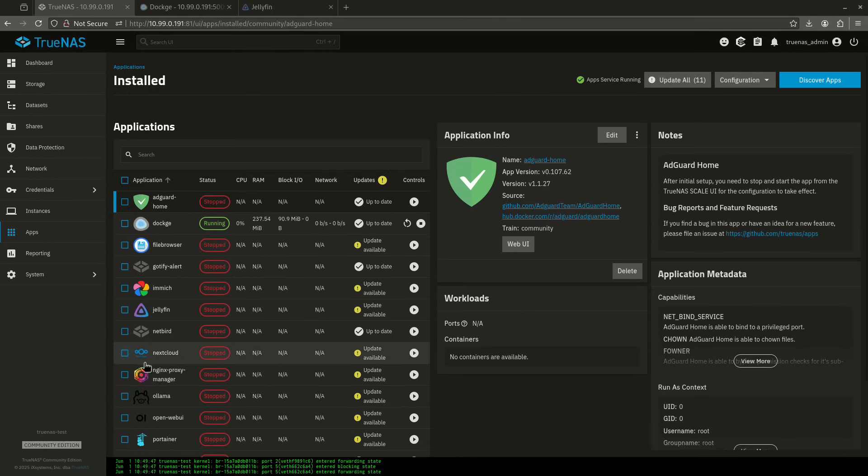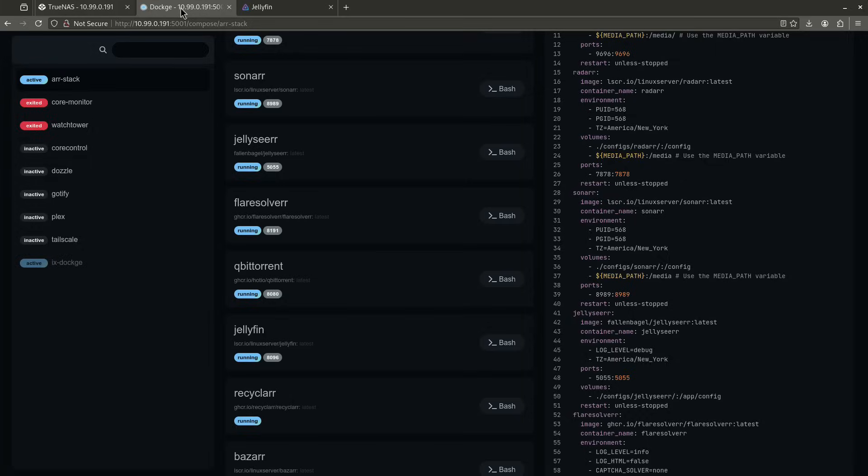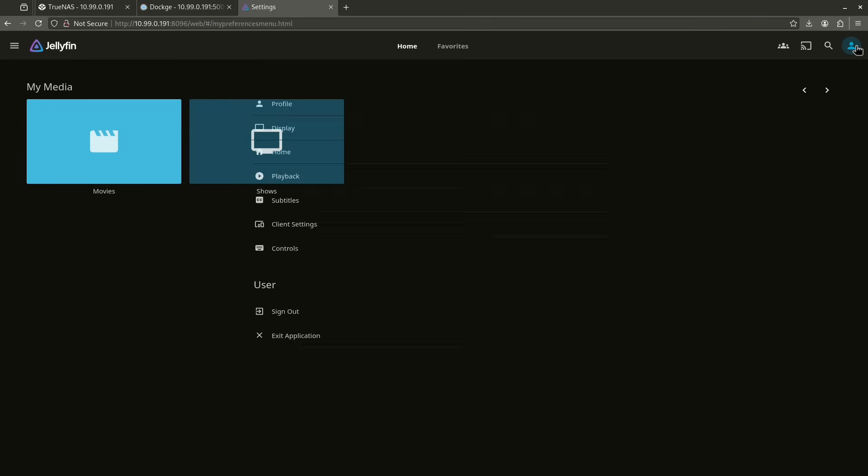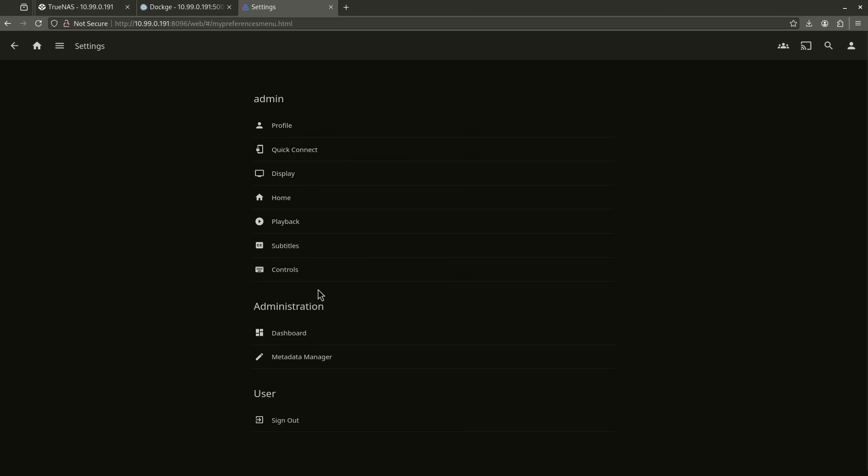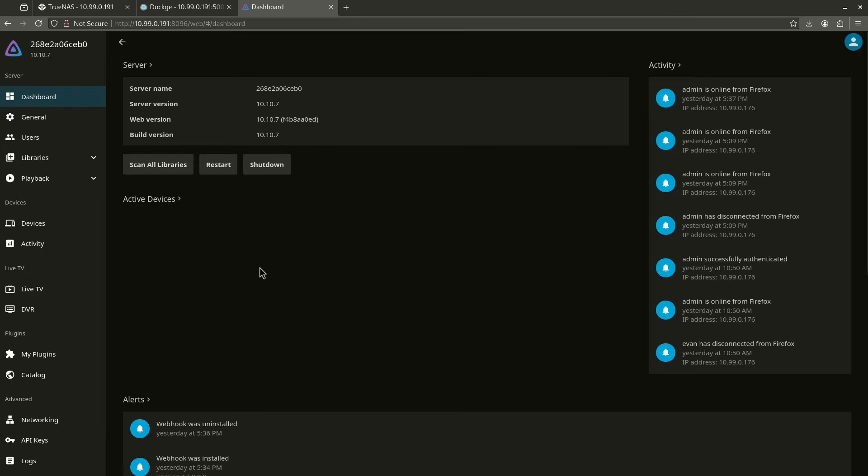So today we're going to be looking at Jellyfin. I've got a couple instances of Jellyfin here. I have one on the regular TrueNAS thing, but I also have a Dockage instance and that's the one I'm going to be messing with today. This is Jellyfin on Dockage and I'm going to go ahead and go over here and go to my dashboard so we can talk about how to get plugins.